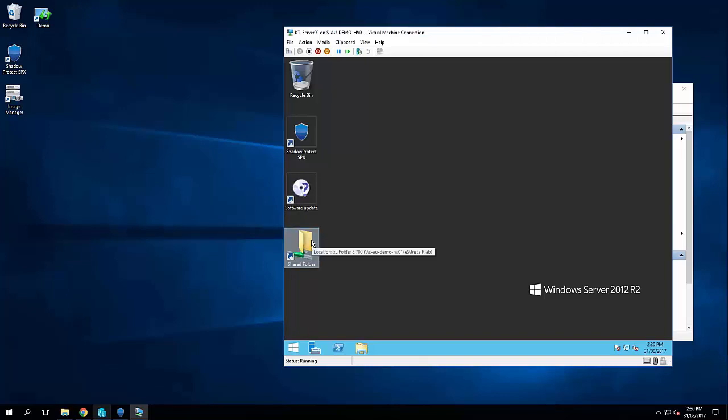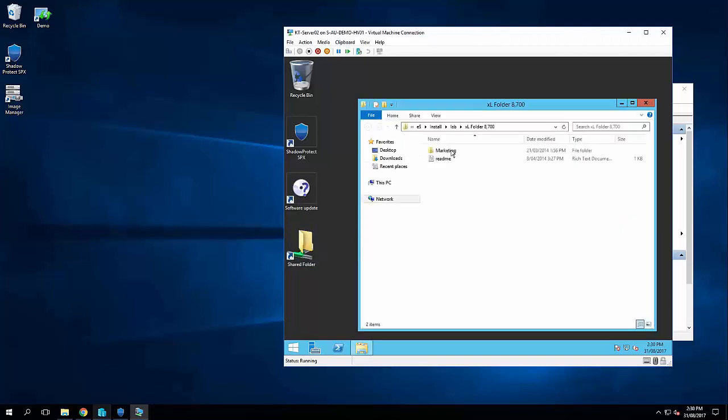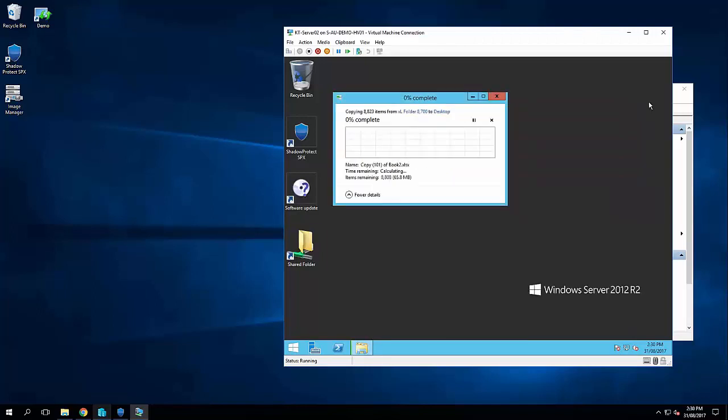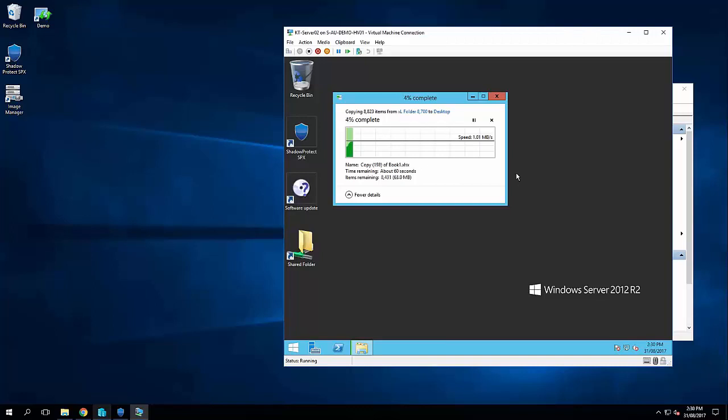So the first thing I'm going to do is jump into the shared folder on my network and copy a bunch of data onto the desktop. Now I'm using this demonstration to explain perhaps a busy production server. So I'm actually copying just over 8,500 files onto the desktop.